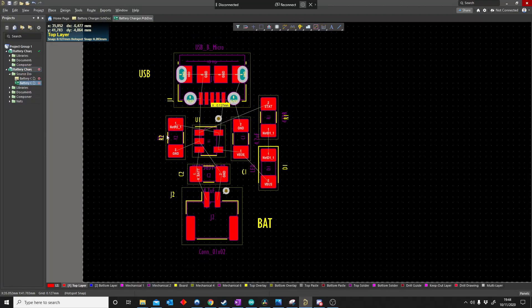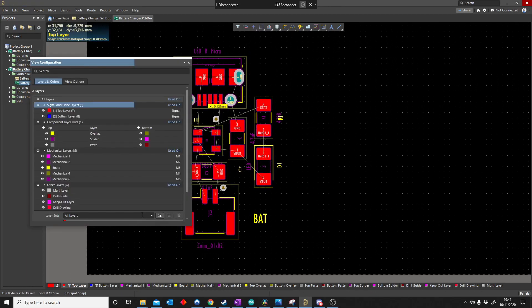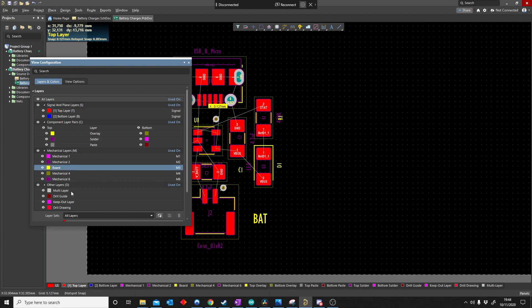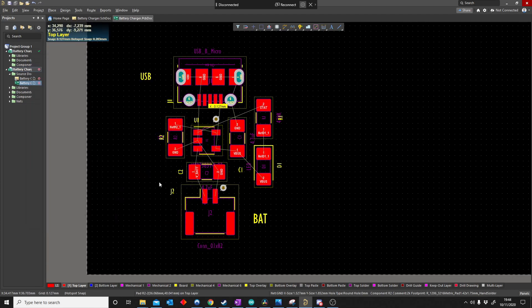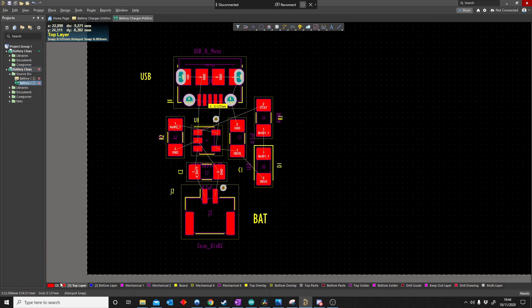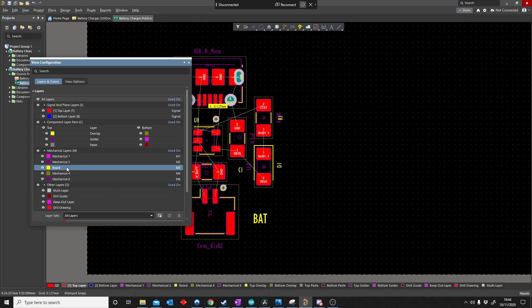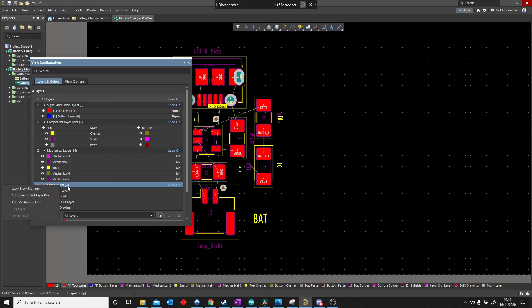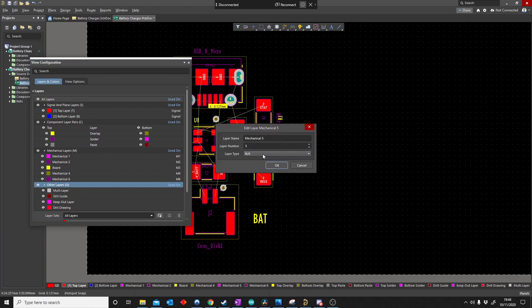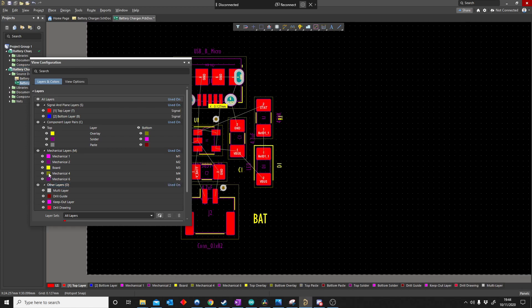The first thing we're going to focus on is how to make a board outline. A board outline is just a layer that you can find in your mechanical layers. If I push L, I will directly go into my layer configuration, or I can go to the bottom left here and just click here. So what you can do is sometimes there's a board layer there, sometimes there's not. If there's no board layer, you can just right click and then add mechanical layer, layer type will be board.